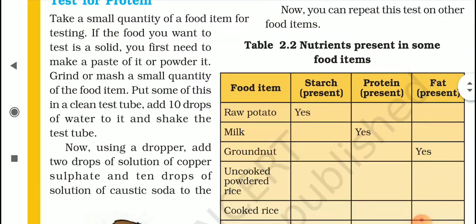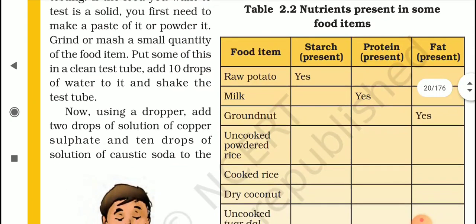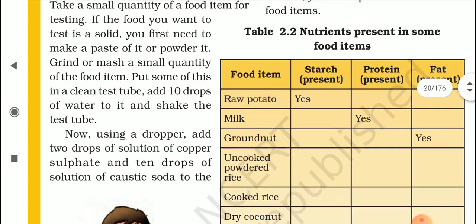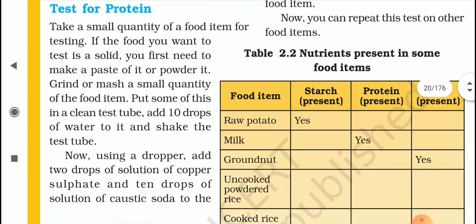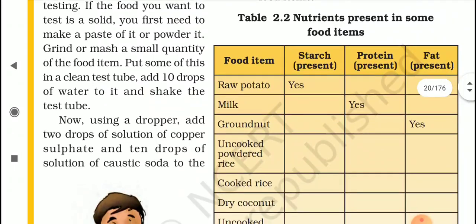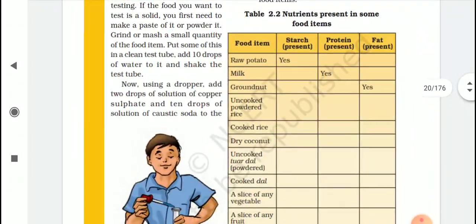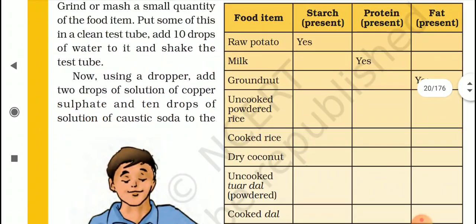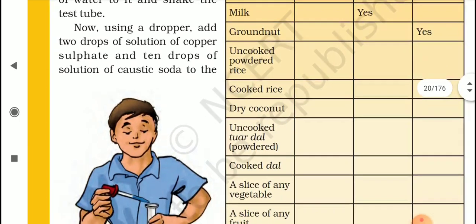To repeat: take a food item; if it is solid, make a paste or powder it. Then take it in a test tube and add 10 drops of water, then 2 drops of copper sulphate solution and 10 drops of caustic soda solution. If the colour changes to violet, it shows the presence of protein. Now in table 2.2, some food items are given — just test for starch and proteins, and fill in the table.